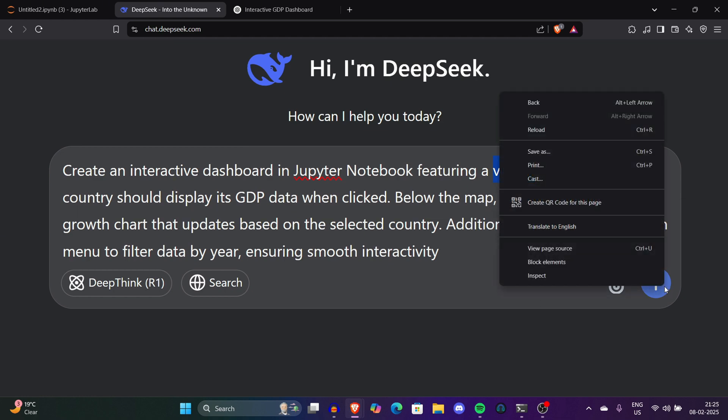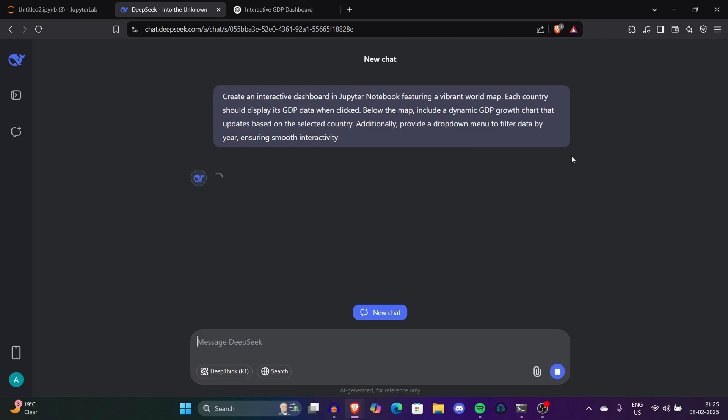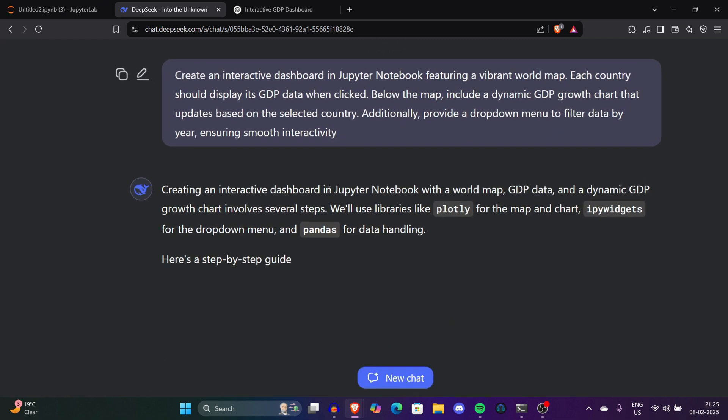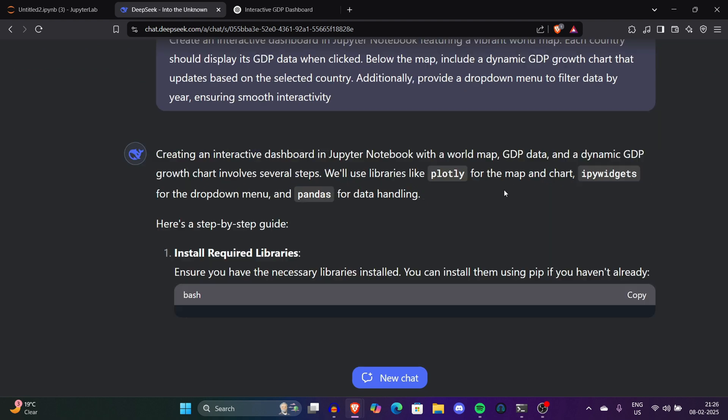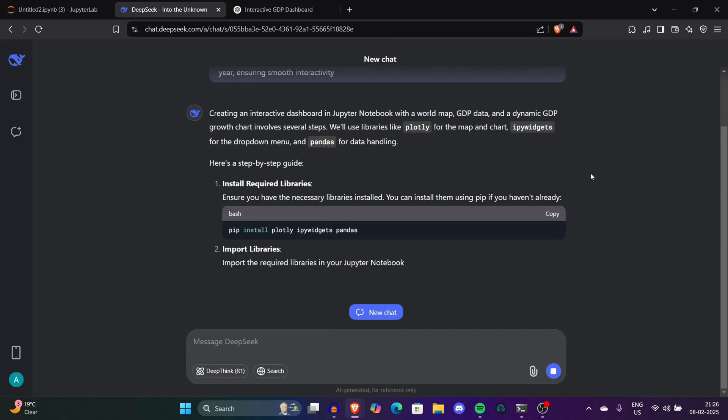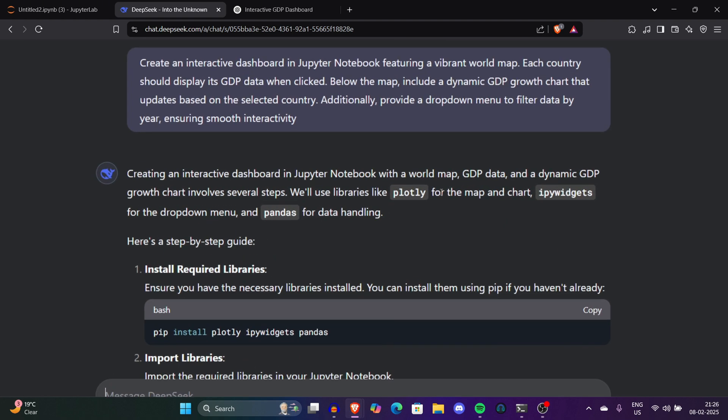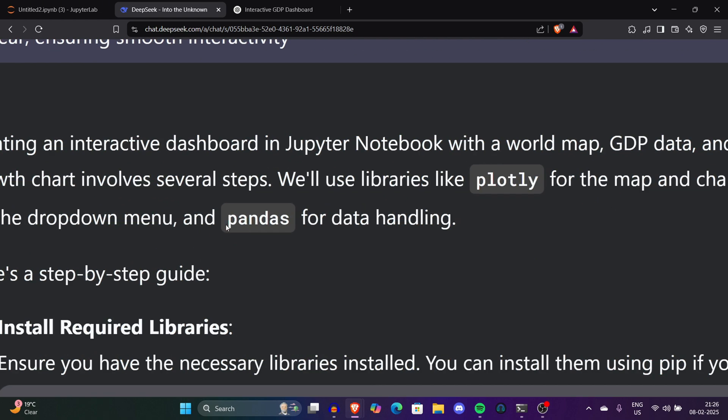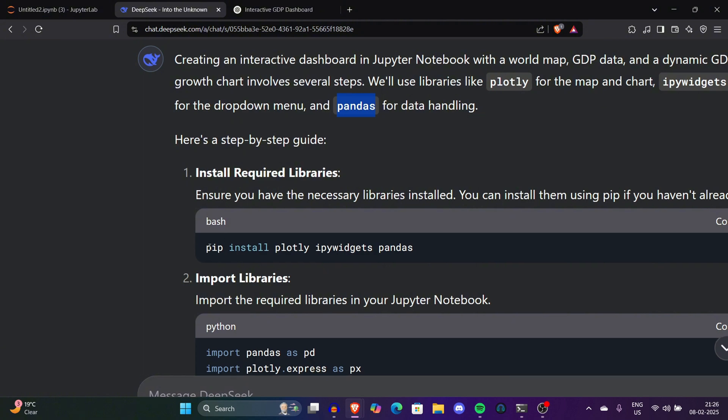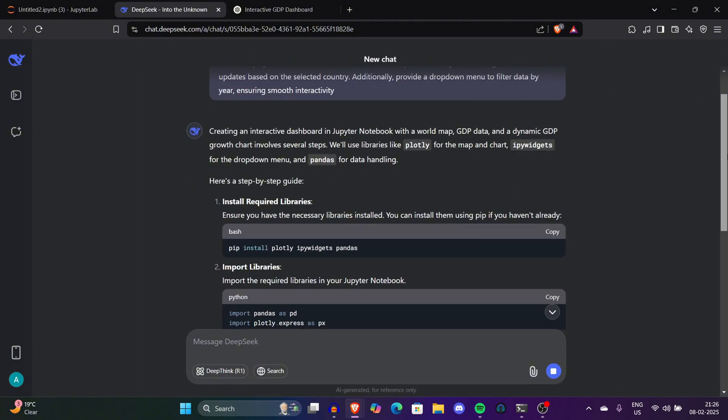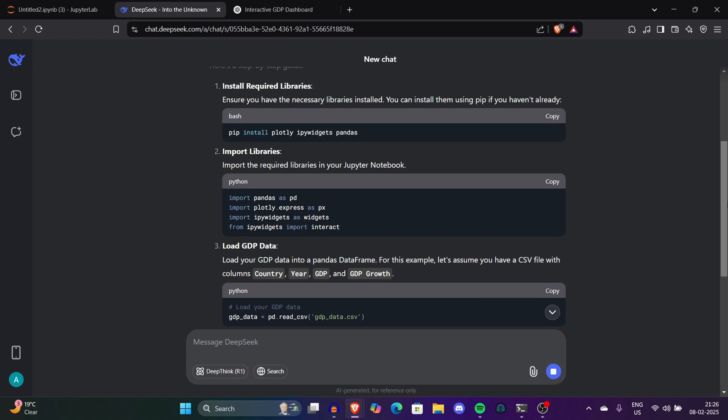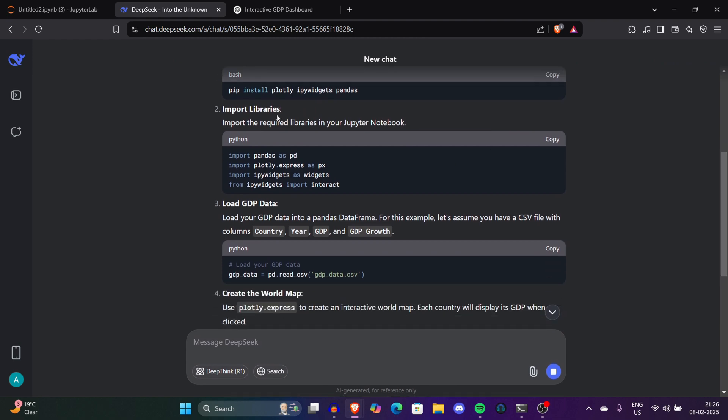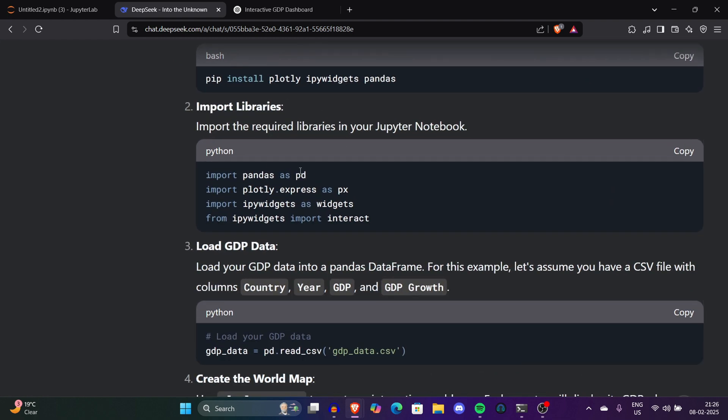DeepSeek has started answering the question, which is creating an interactive dashboard in Jupyter Notebook with a world map and GDP data. They are using the same libraries we previously used like Plotly, IPy widgets, and pandas. Pandas is a famous library for calculations. Now we'll have to write this code in the Jupyter Notebook section. This will help us install all the required modules and libraries which will create an interactive diagram.